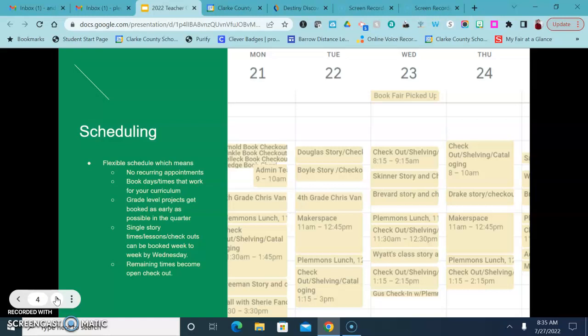It can also just be a checkout time if you aren't really needing a story time or a lesson and you just need your class to come and check out books. We can do that as well or we can have a specific focus for what we're trying to check out. So we're very open about that type of scheduling.